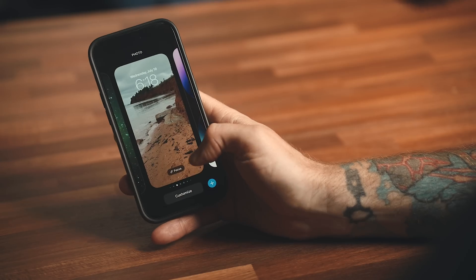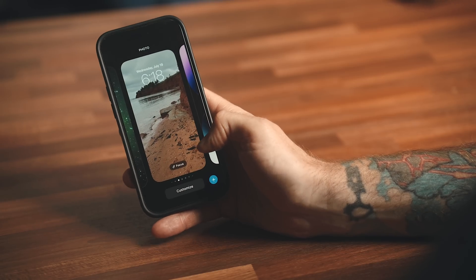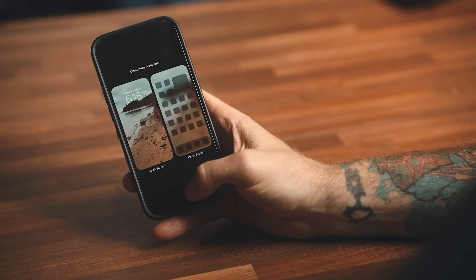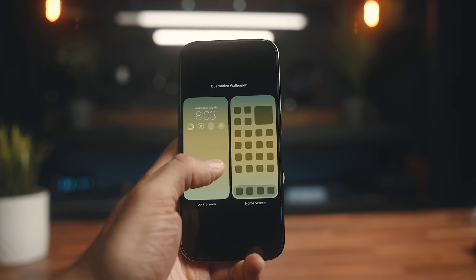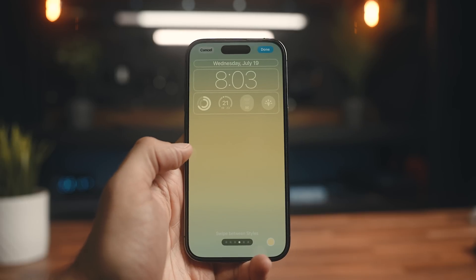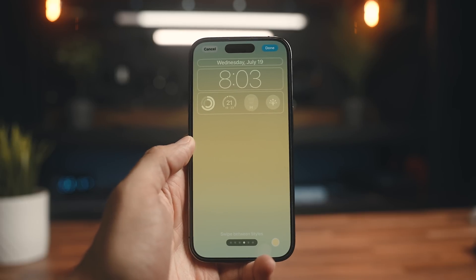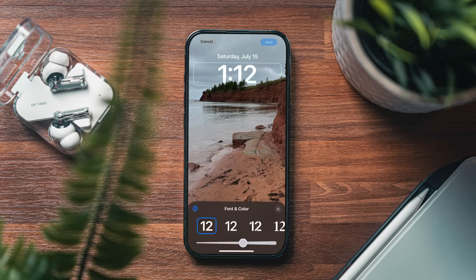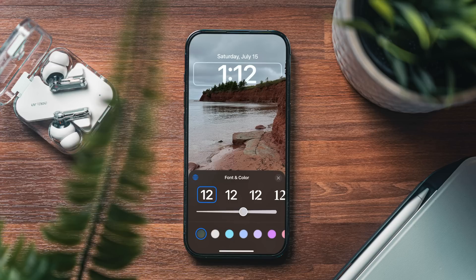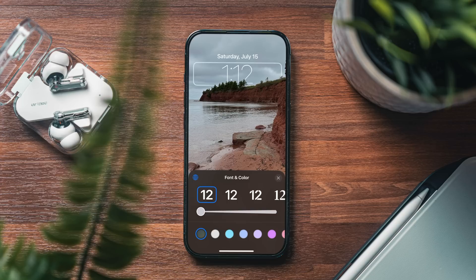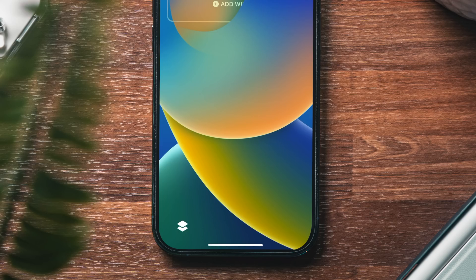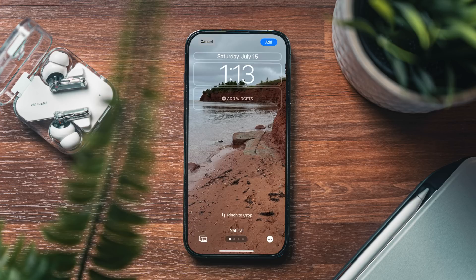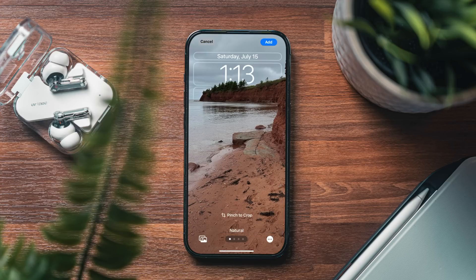If I press and hold down my lock screen and hit the customize button, there's a few added features in iOS 17 that 16 doesn't have, starting with the clock. There's a couple more font options, you can now change the font weight to make the text bolder or thinner, and there's a depth effect toggle to show or hide some of the clock or widgets behind aspects of the wallpaper.